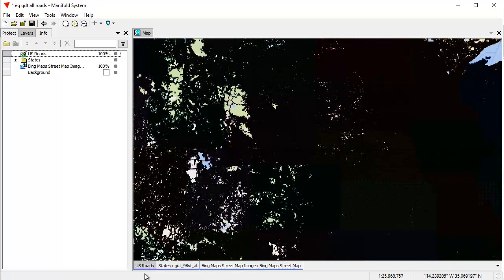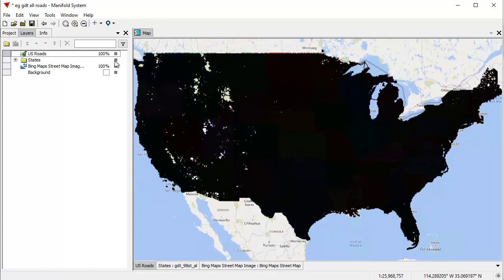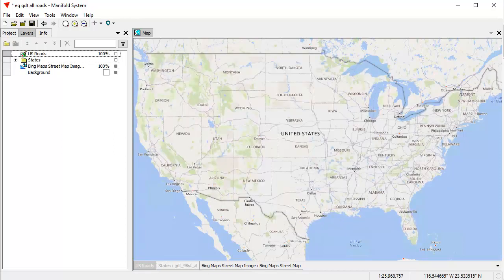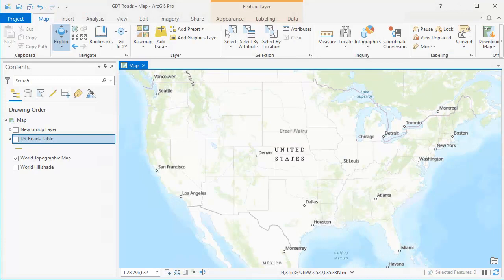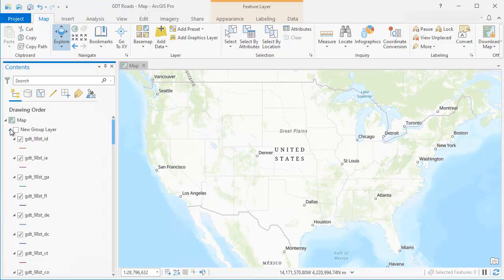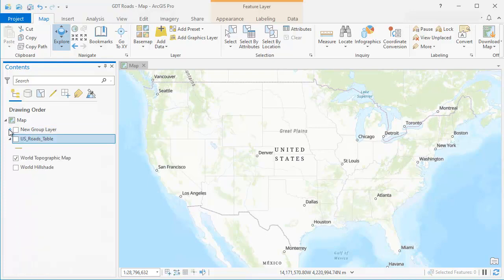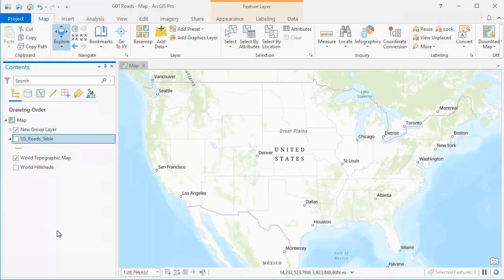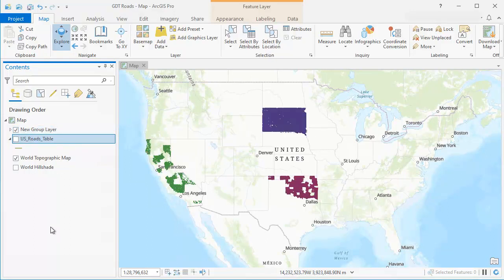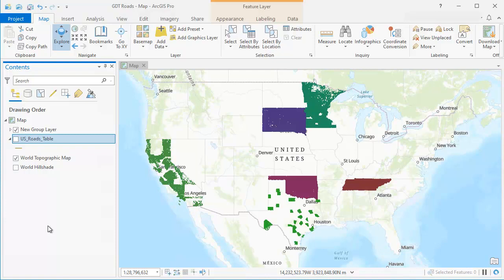People who know ArcGIS Pro are going to know that you don't get this kind of performance with 22 million objects. So let's turn on ArcGIS Pro. This is exactly the same project, exactly the same data loaded into ArcGIS Pro. We've taken the shapefiles and grouped them — these shapefile layers have been added from shapefiles. The US Roads table is an ESRI file geodatabase. Let's see how fast Arc can render those shapefiles — we're going to turn them on. This is all 50 shapefiles.